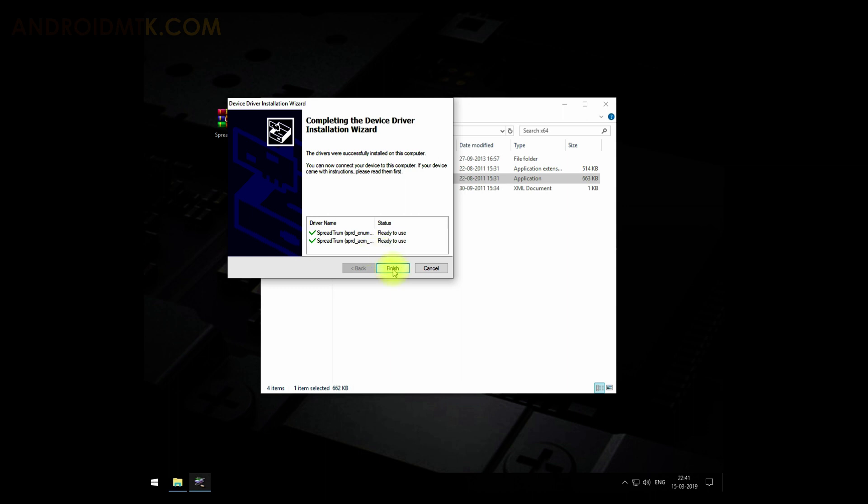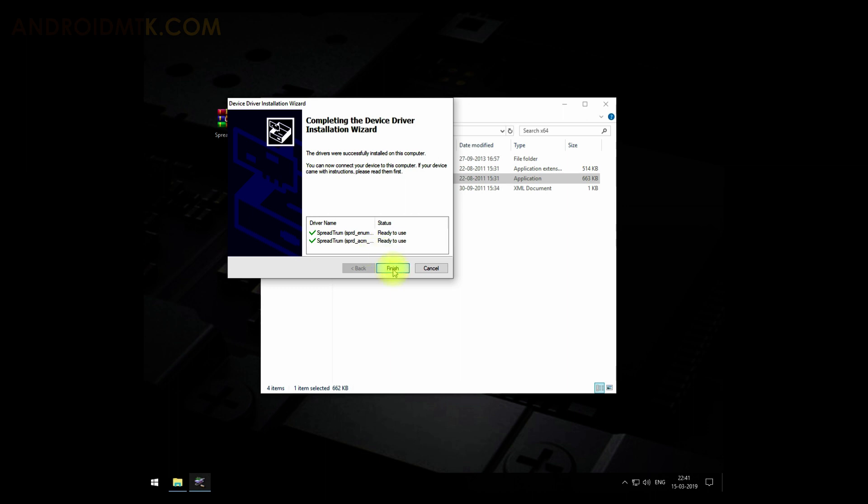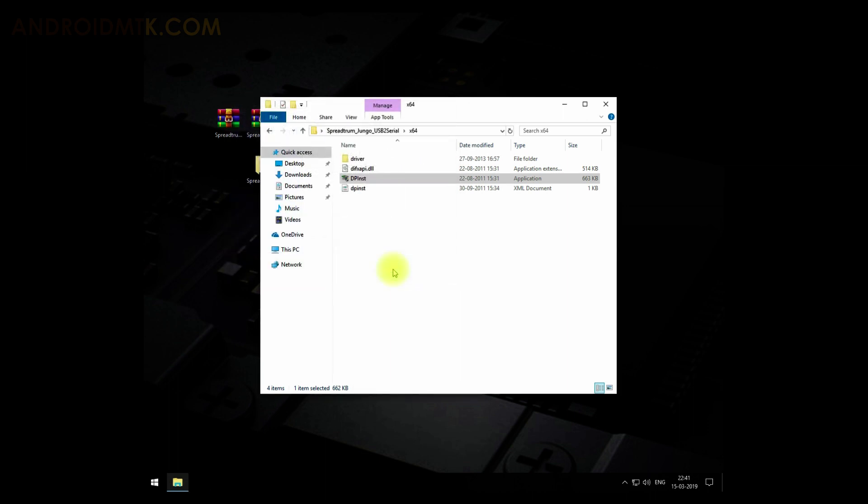Everything is installed. If you are on Windows 8, 8.1, and Windows 10, then you might face driver signature enforcement issue. In that situation, you have to disable it.